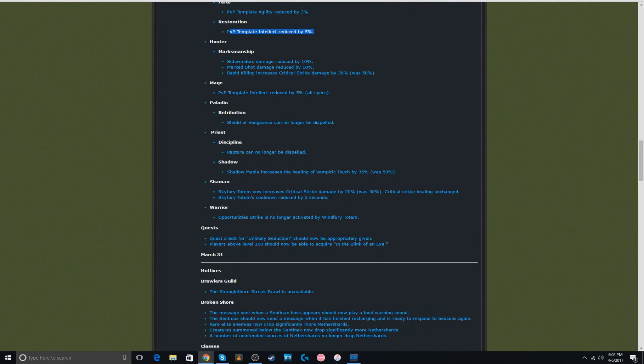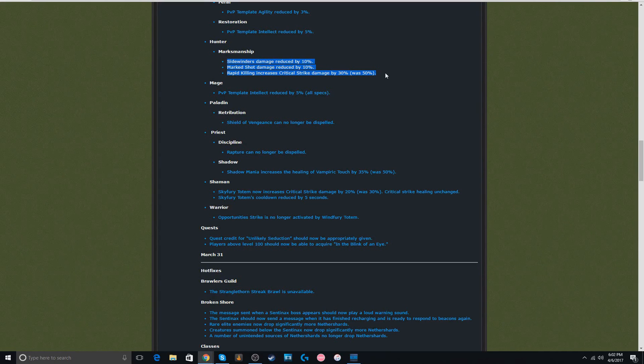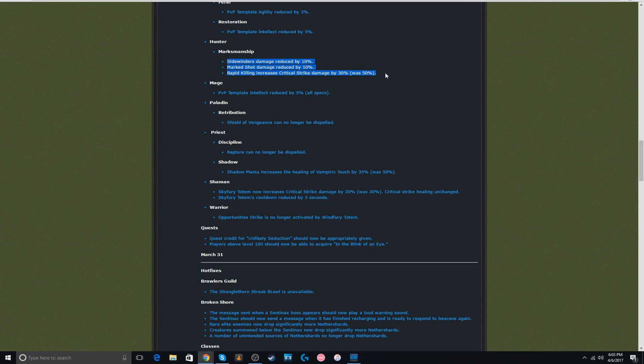Next, hunter. MM hunter nerfs. It's kind of annoying for Ret Paladin at least. But, MM hunter was so strong, it needed some kind of a nerf. It just chunks people with true shot up.